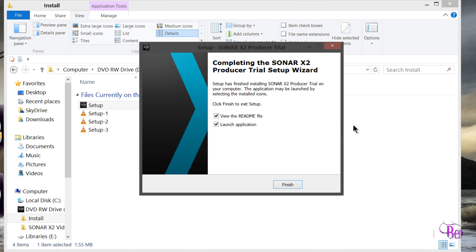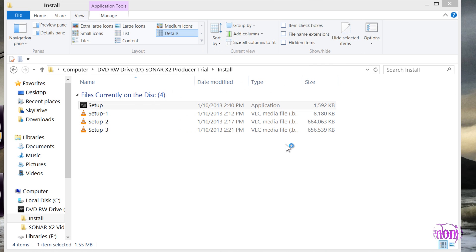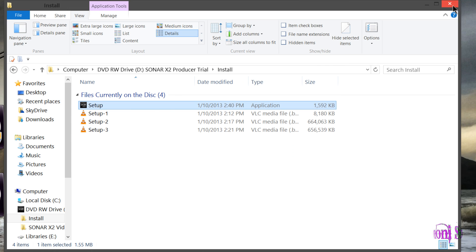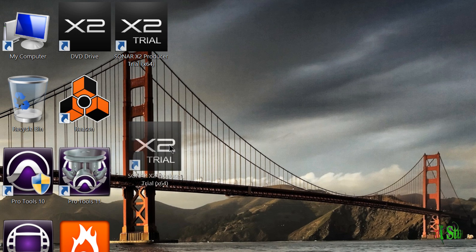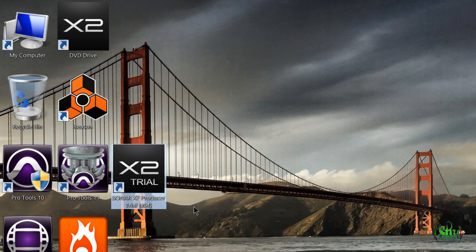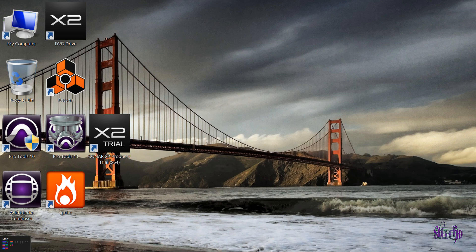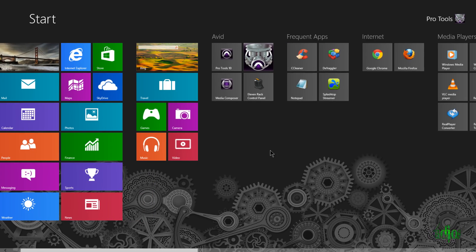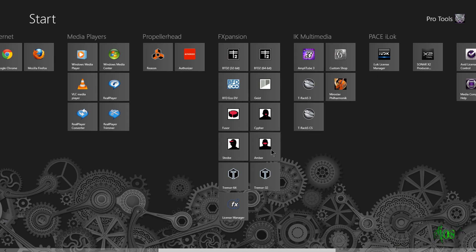All right. So now Sonar X2 is installed. We can click Finish here. I'm actually going to close out. So there's our shortcut on our desktop. I'm going to go here to the Windows Start menu. And here's our shortcut on the Start menu.